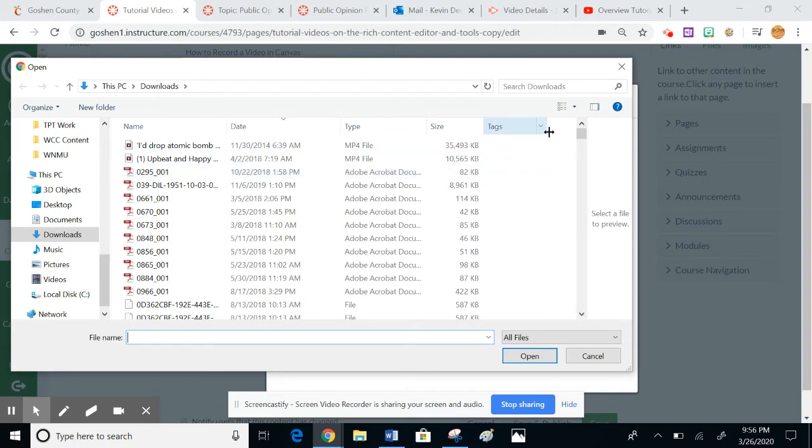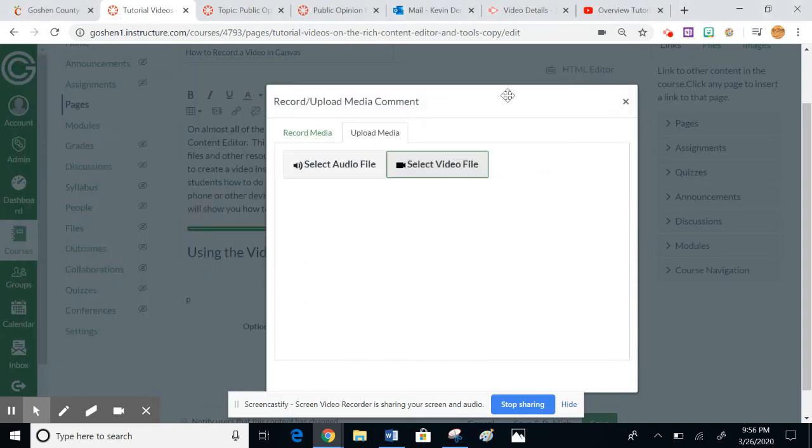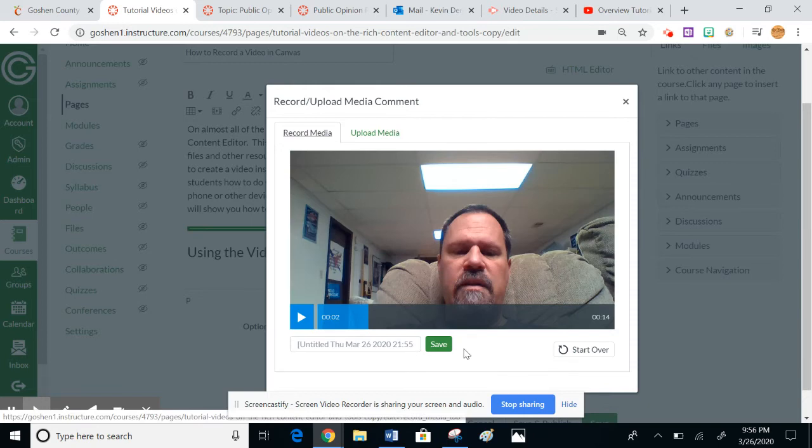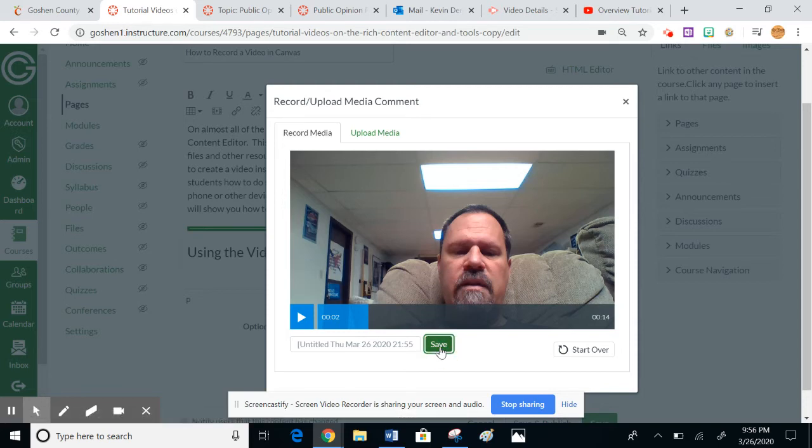You can see the video is still there even after I tab over and tab back. I'm going to go ahead and save this, and you'll notice what happens.